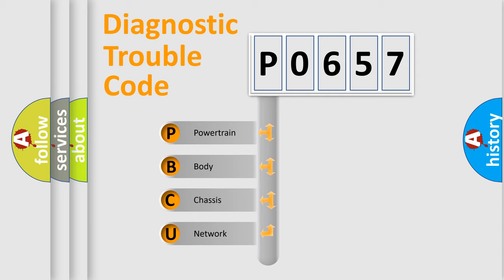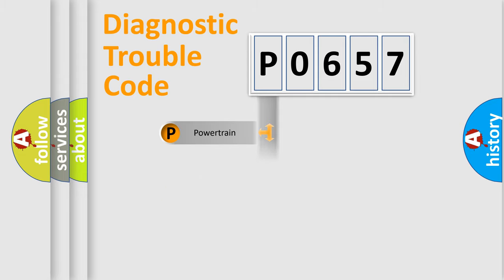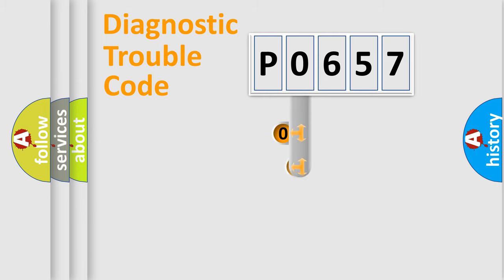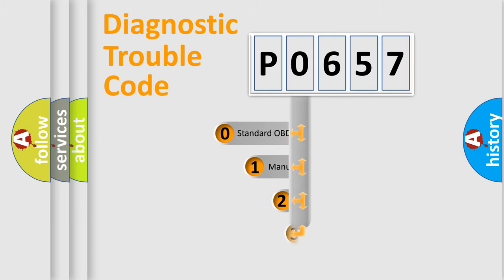We divide the electric system of automobile into four basic units: Powertrain, Body, Chassis, and Network. This distribution is defined in the first character code.